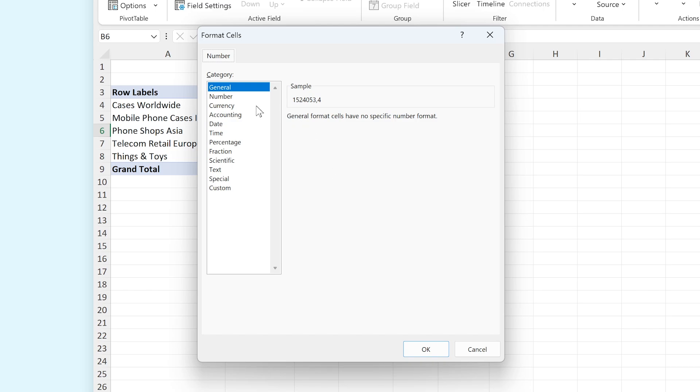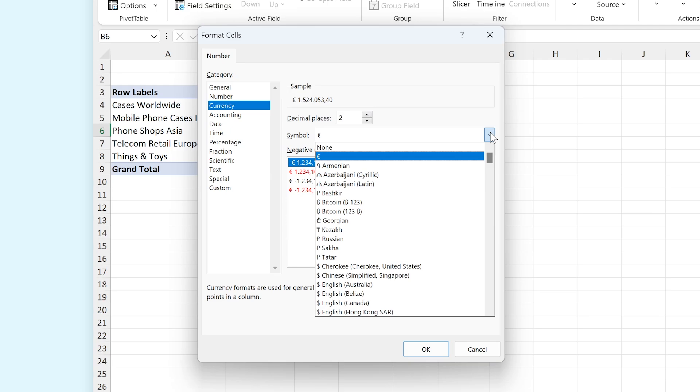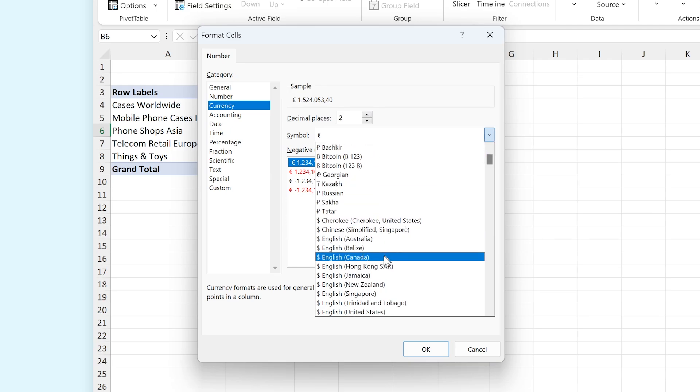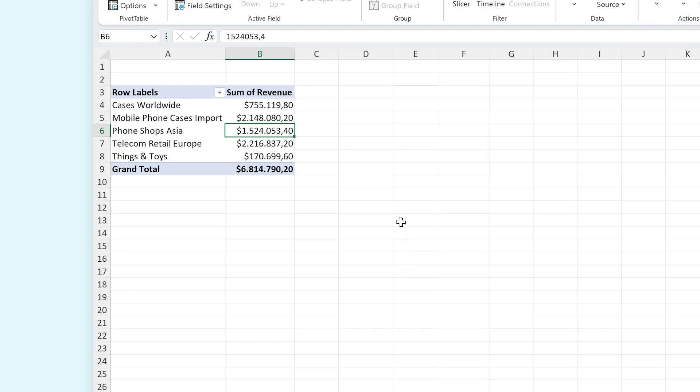You can choose the amount of decimal places the numbers will have and what currency the number will be displayed in. Click on OK when you're done. The numbers in this column are now displayed as a proper currency.